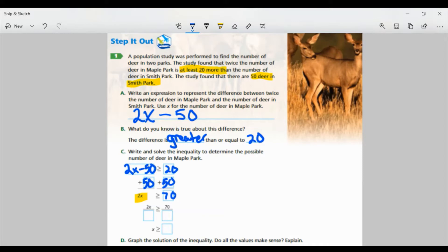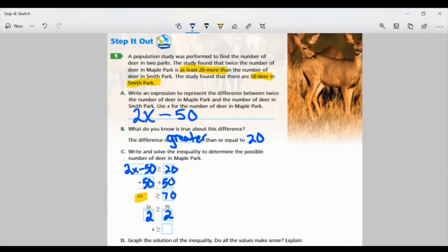Now I still need to get rid of that 2 next to the X. It's 2 times X, so the inverse would be division. We're going to divide both sides by 2. On the left side, 2 divided by 2 is just 1, so we just have X by itself. And 70 divided by 2 is 35. So the inequality is X is greater than or equal to 35.